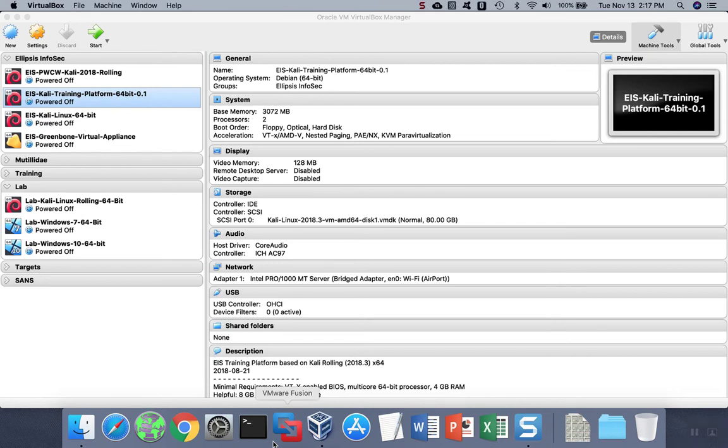OVA files, or open virtualization archives, are essentially compressed files of all the bits and parts of a virtual machine. They're kind of like zip files for virtualization products.